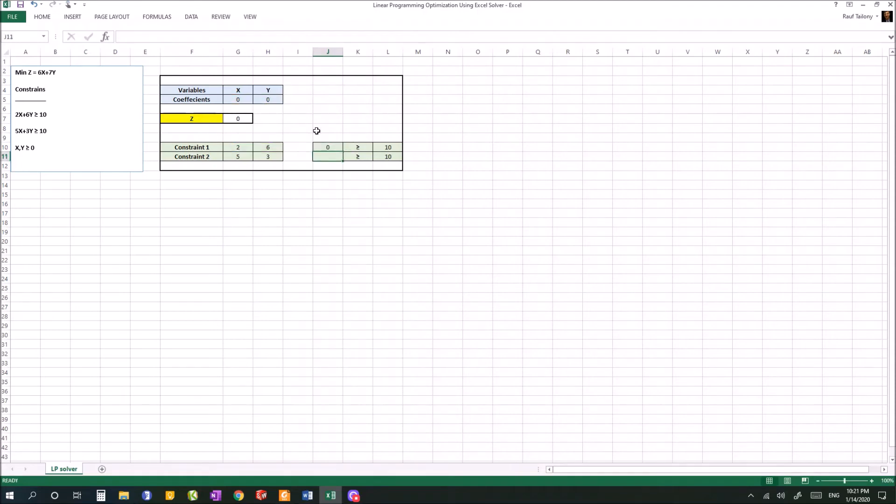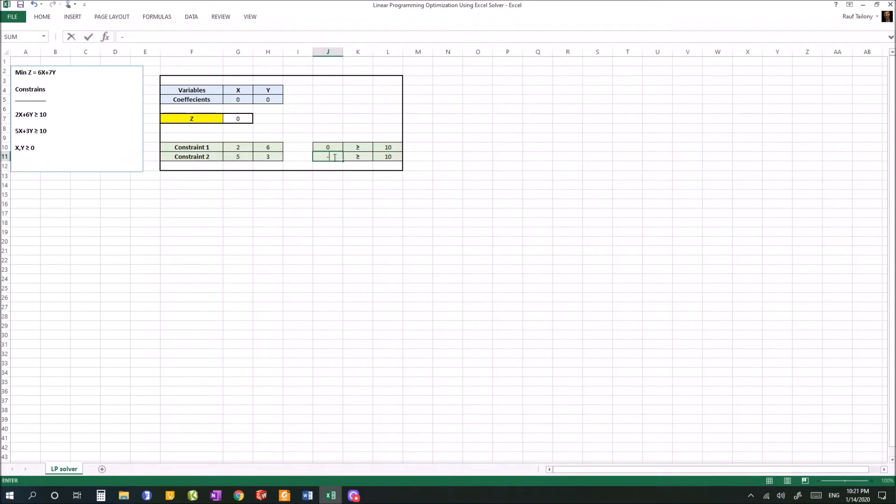Then we do the same thing here. Start with the equal sign - you have 5 multiplied by the value of x plus 3 multiplied by the value of y. Hit enter.